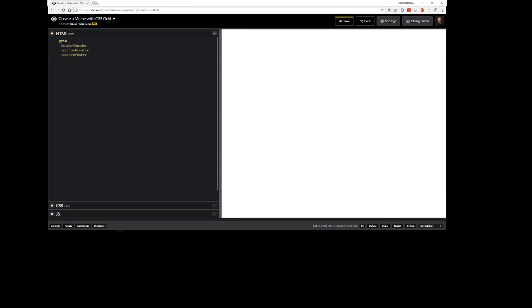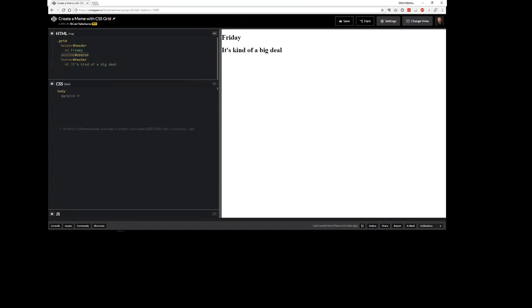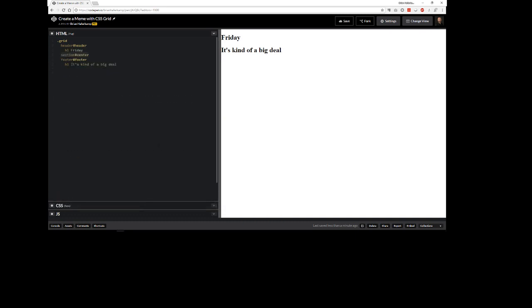Let's give these names: header, center, and footer. Then we want to put something in here. The top says Friday and the bottom says it's kind of a big deal. We're going to use Ron Burgundy, Will Ferrell's character in Anchorman. He's going to be there saying Friday it's kind of a big deal. I already have that image here so we'll put that in in just a moment.